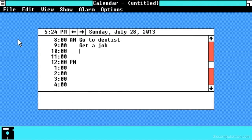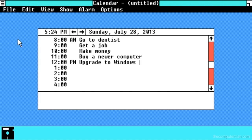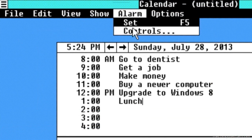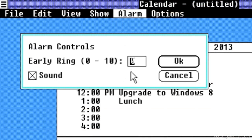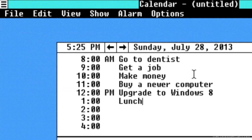Windows was announced in 1983. It took a while to be developed, though. But finally, on November 20, 1985, Microsoft started shipping Windows 1.0.